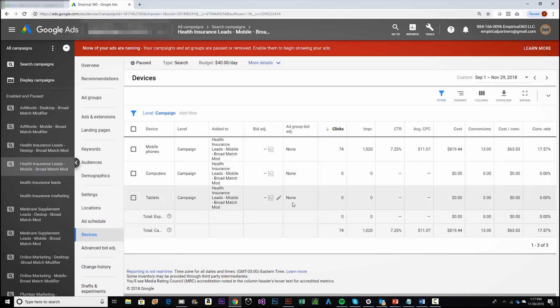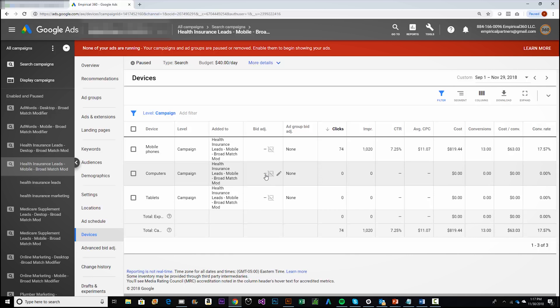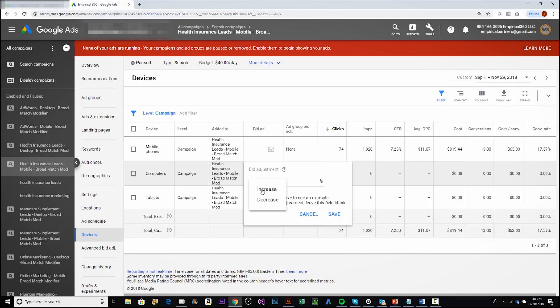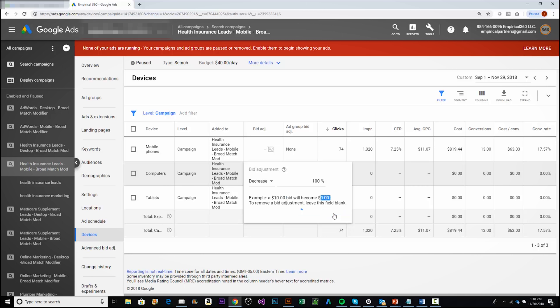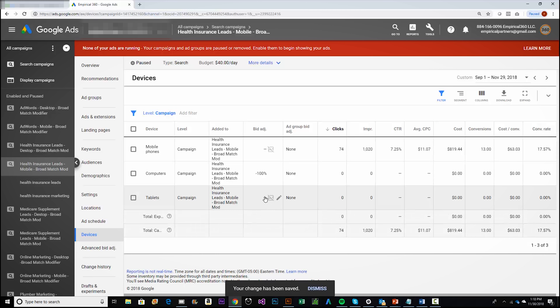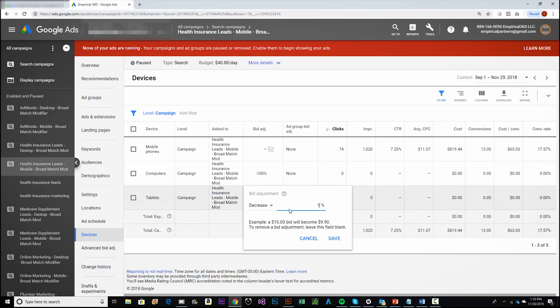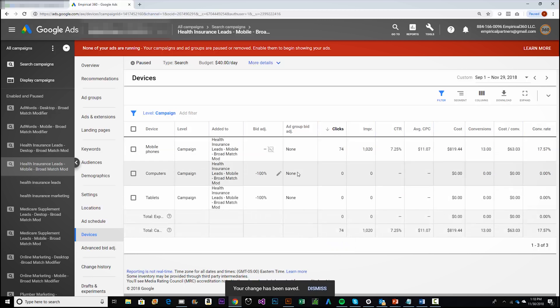Let's say I want to exclude all traffic to computers and tablets. We typically do it this way because computers and tablets perform similarly and there's no ability to call from these devices. To cancel traffic from computers, I click on the bid adjustment column, select 'Decrease,' and enter 100%. This takes your bid from $10 down to zero. Then I do the same for tablet — decrease by 100% — and hit Save.